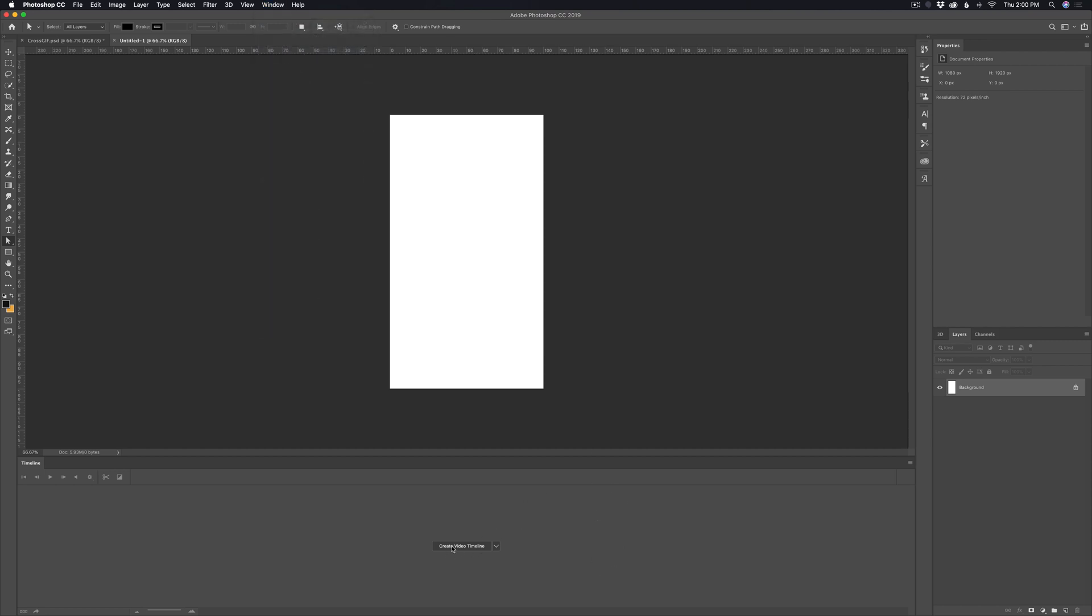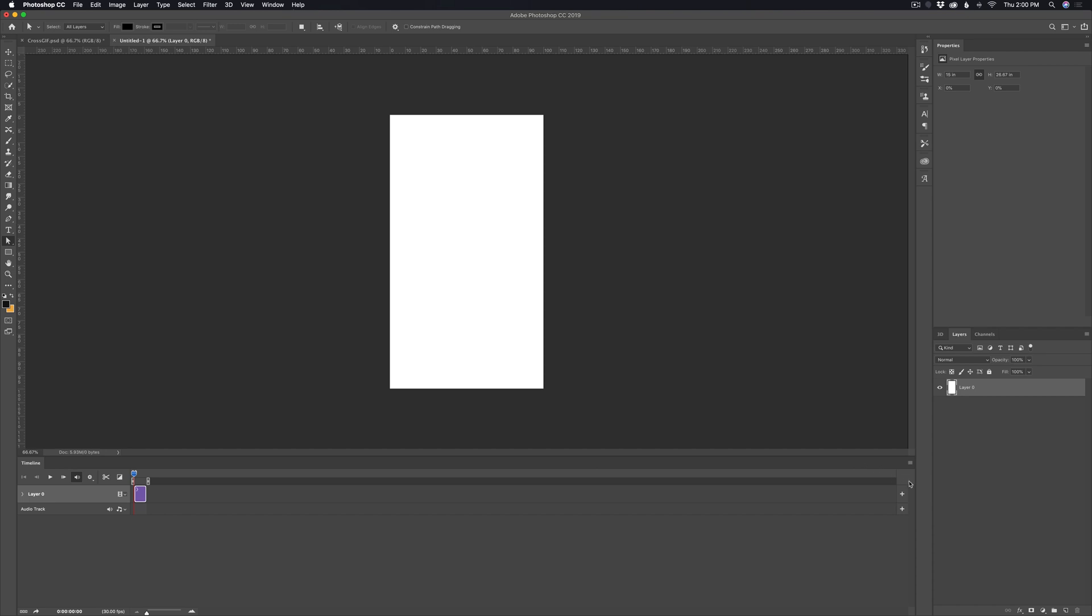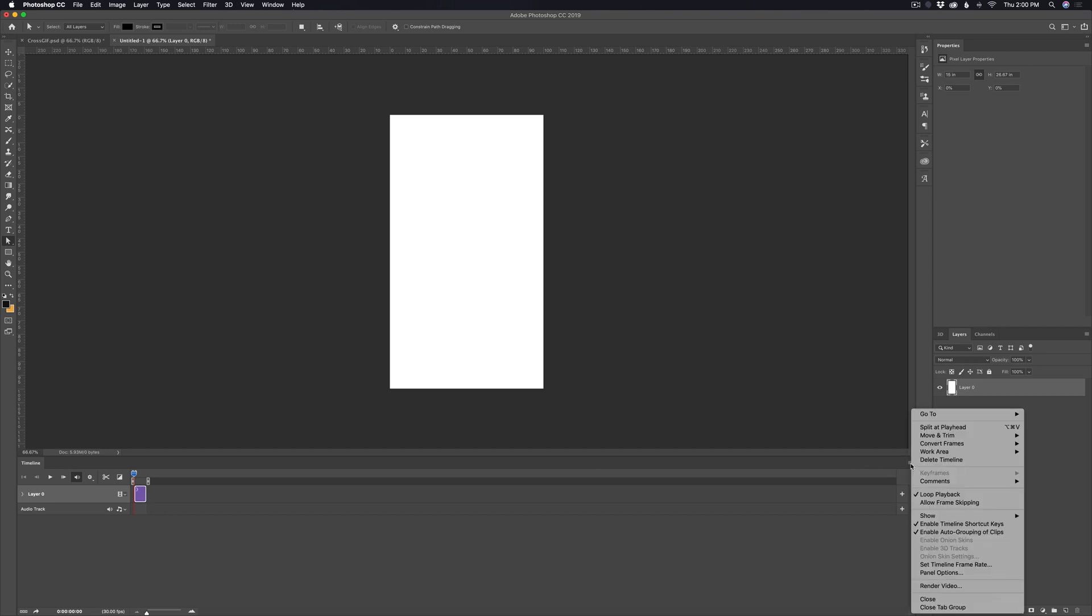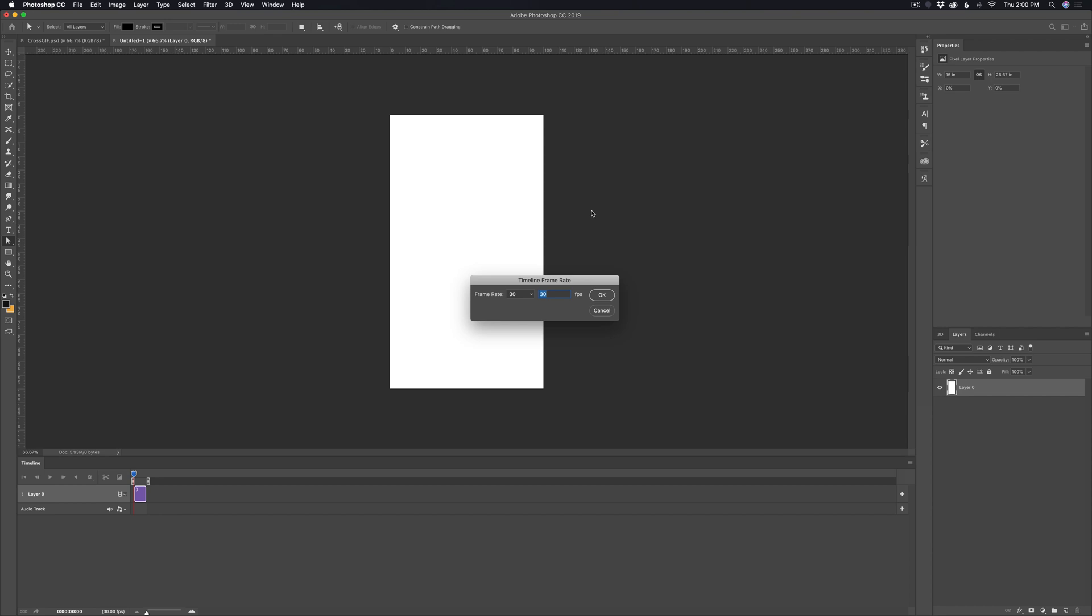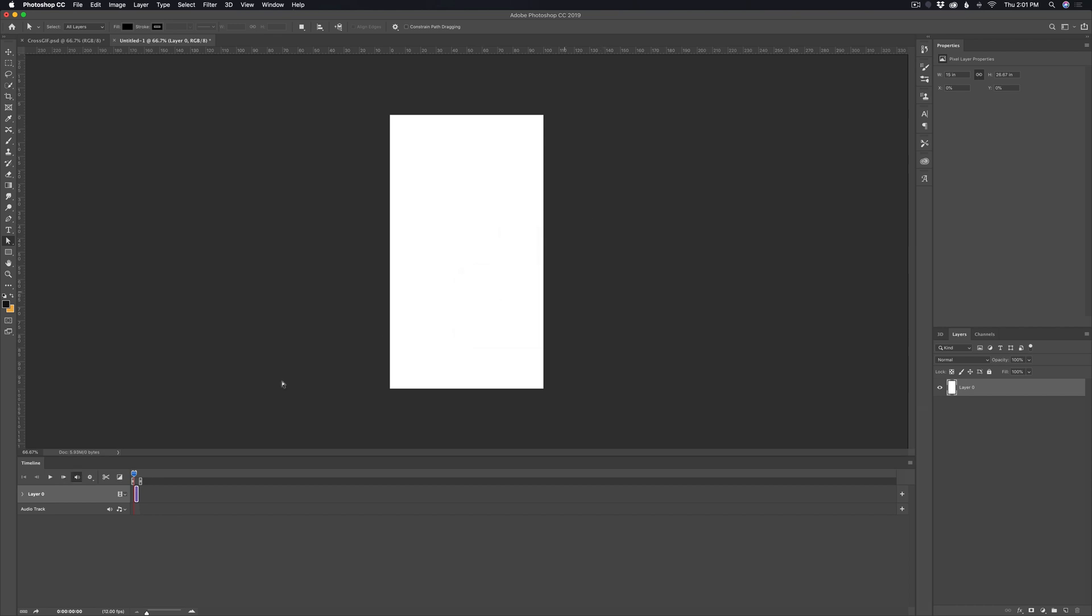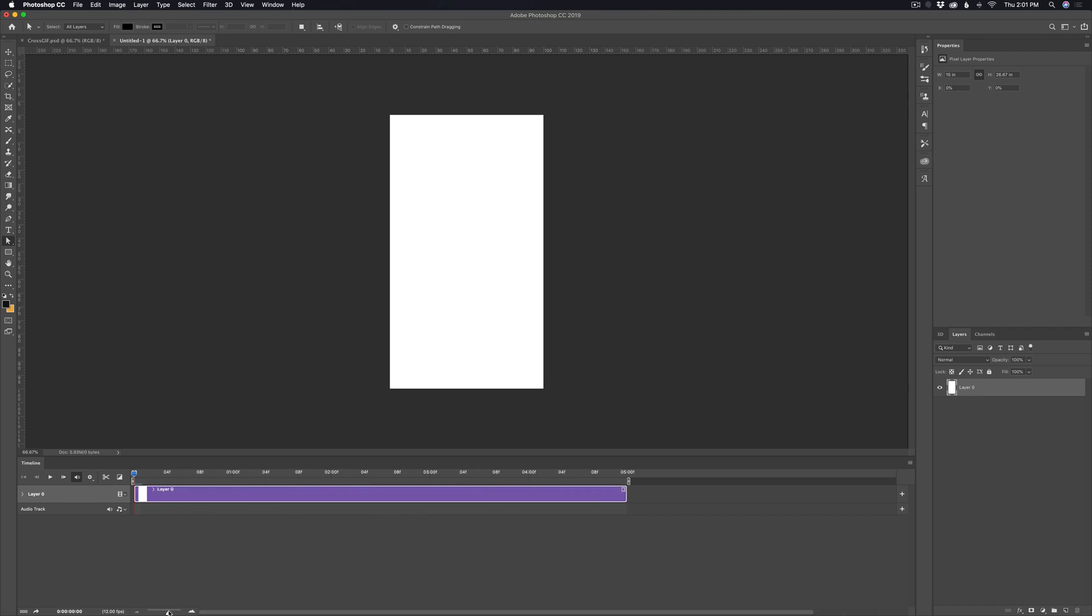We want to start by creating a video timeline. So just click this button and for the frame rate, I think we should change this to about 12 frames per second. So just go over to the hamburger menu, click on that, and then scroll down to set timeline frame rate. And then I'm just going to choose 12 right here, hit OK. And we can use this little slider to zoom in. And I think by default it sets it to five seconds, which I think will be fine.